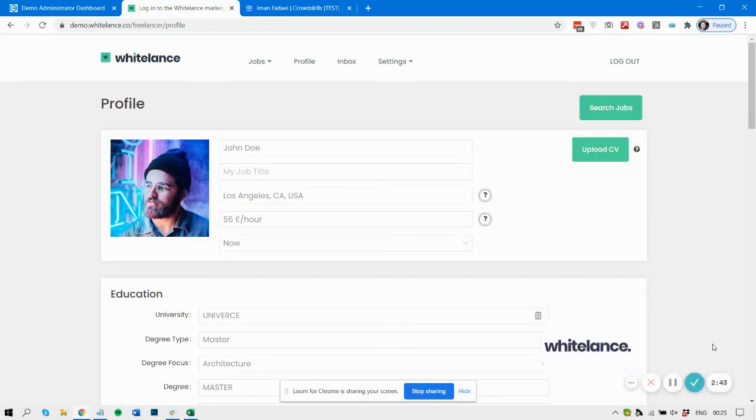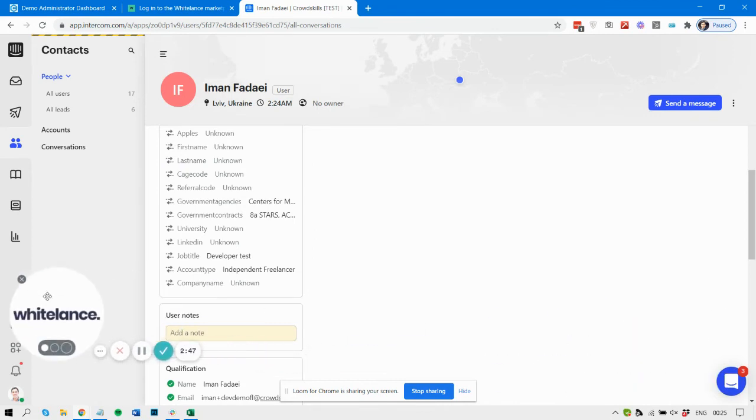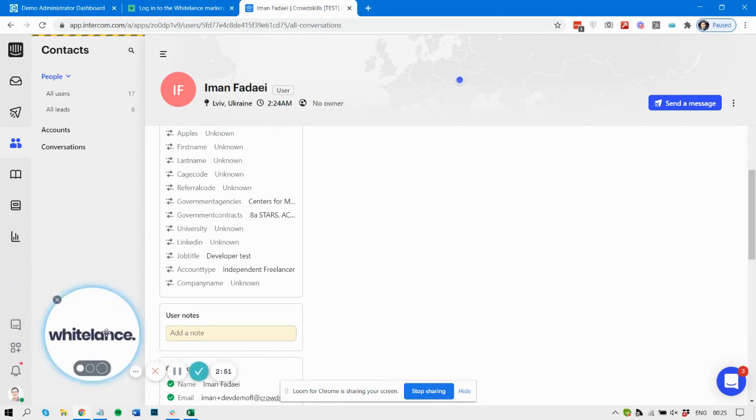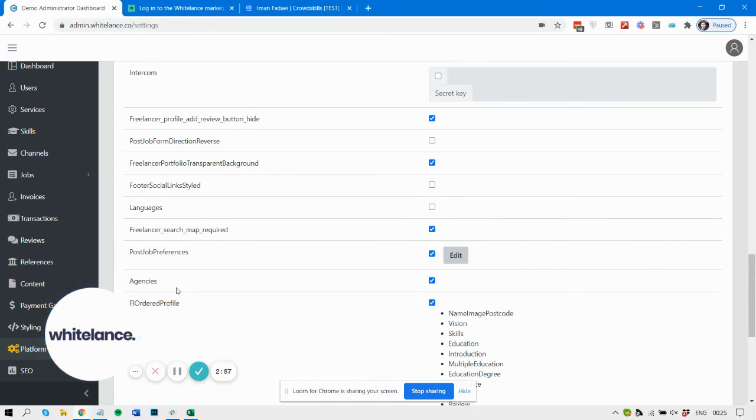Also, the Intercom button will appear to that user and enable them to interact with you via live chat. That's how the Intercom tool works—any questions, just let me know.